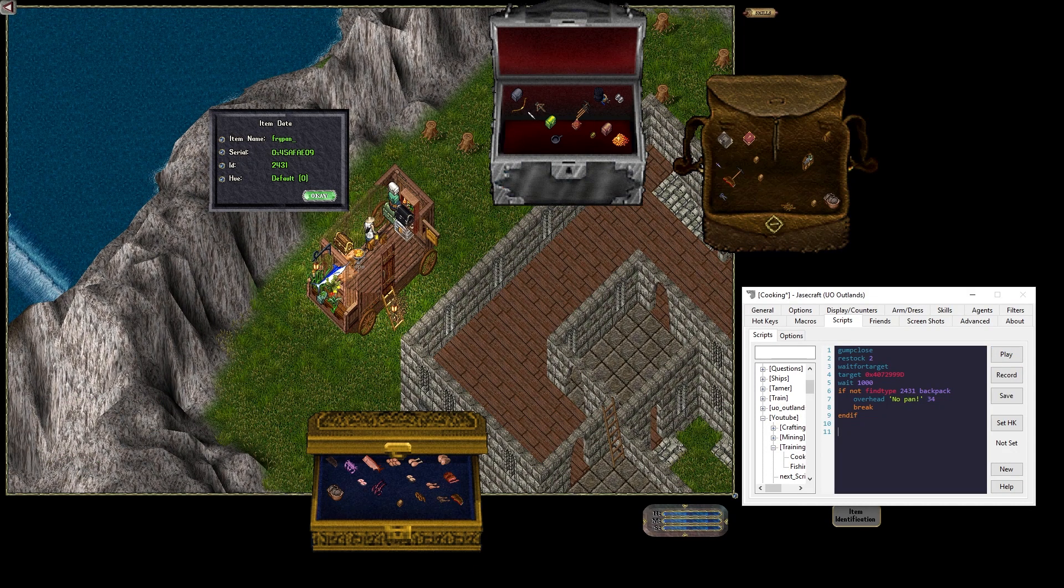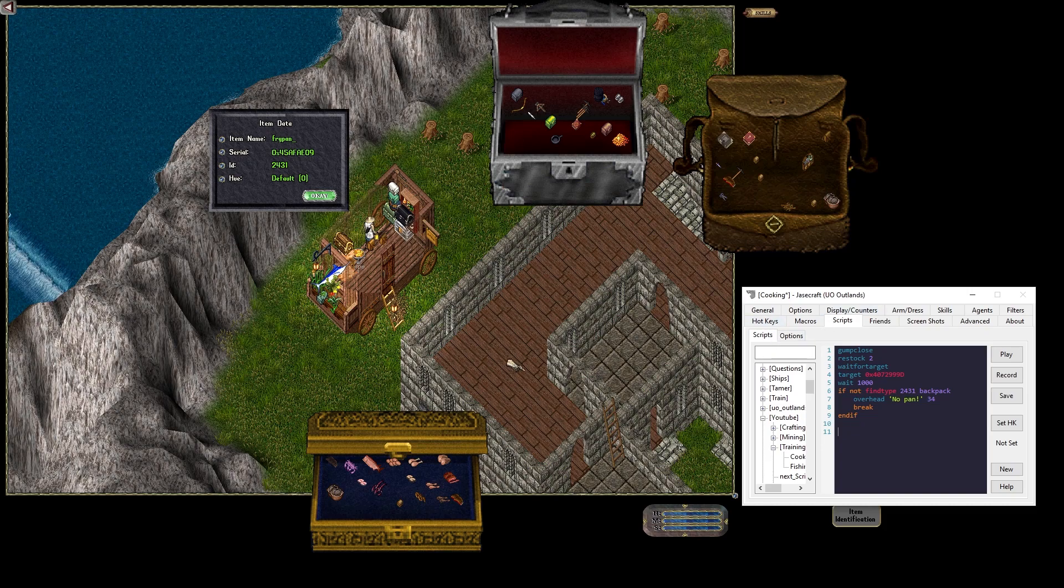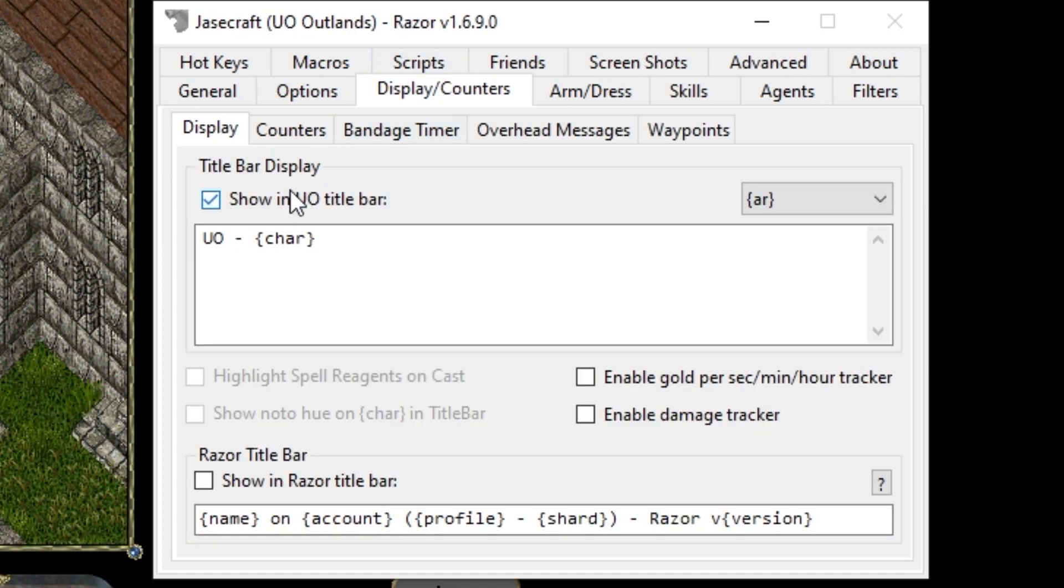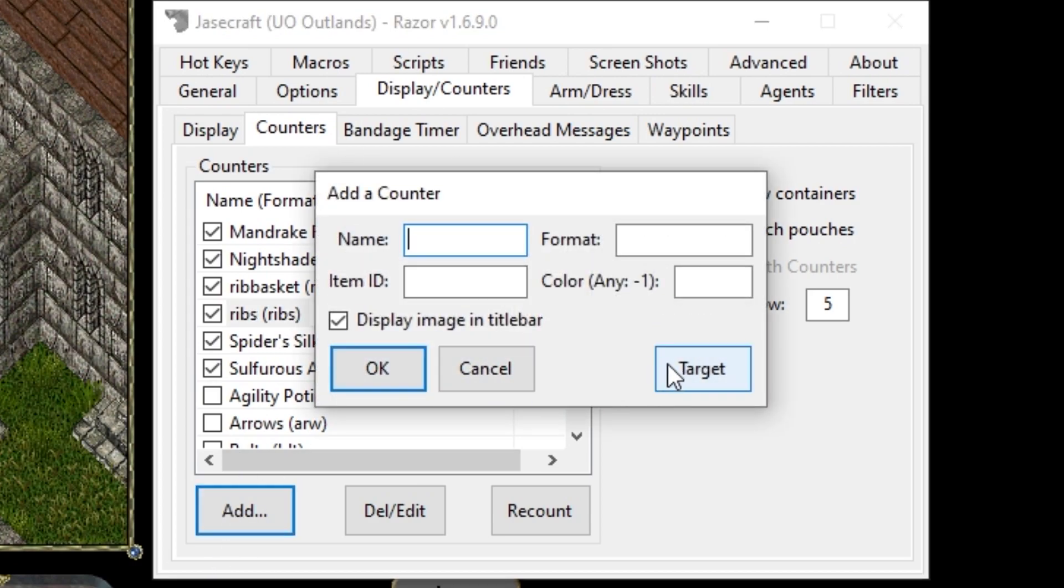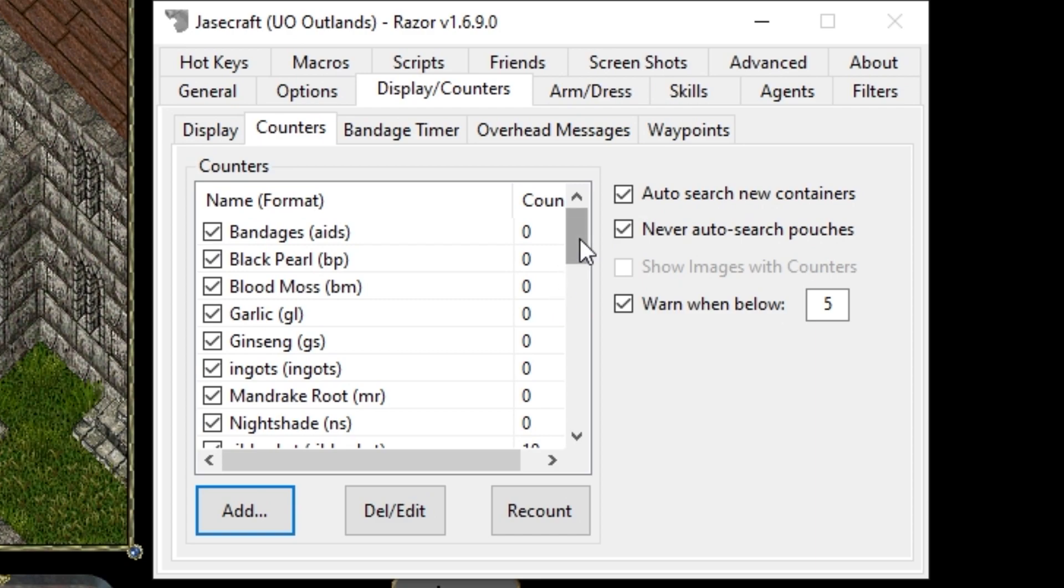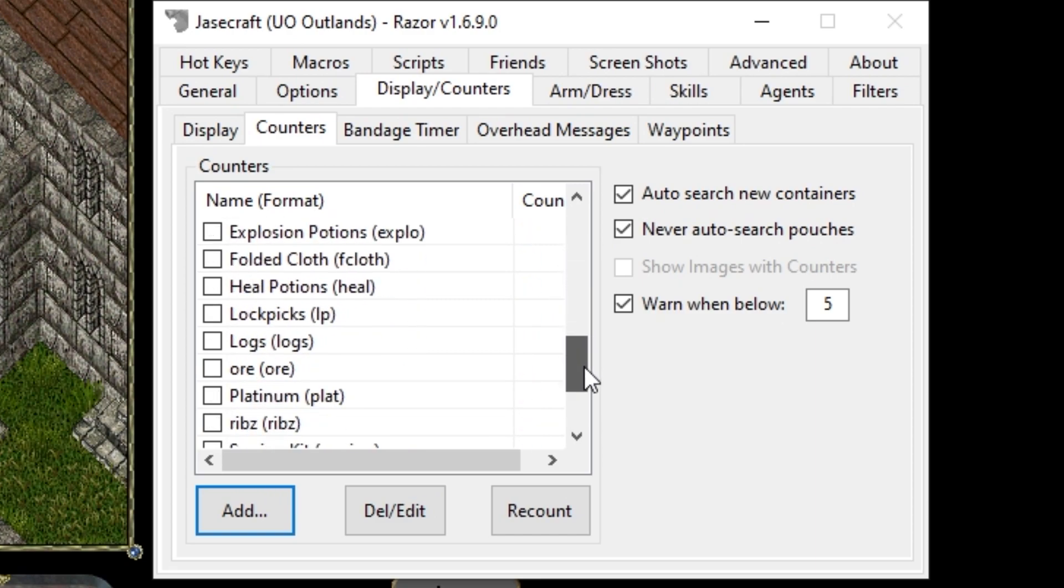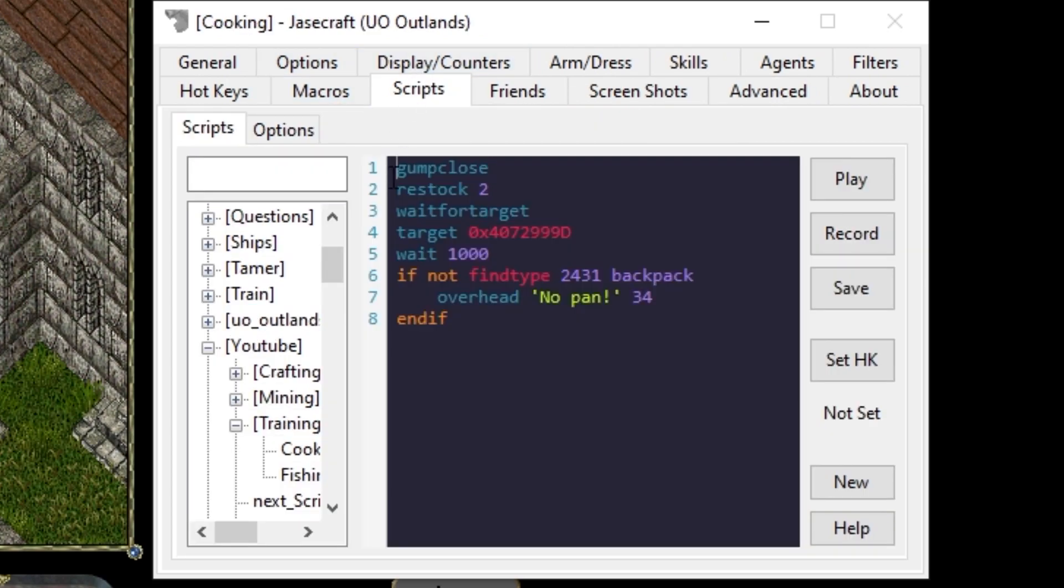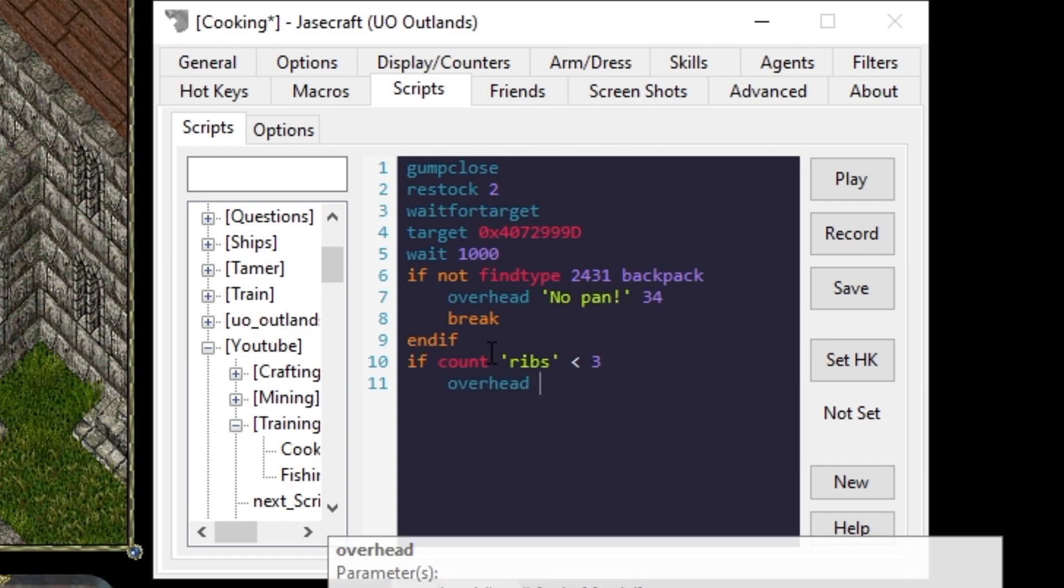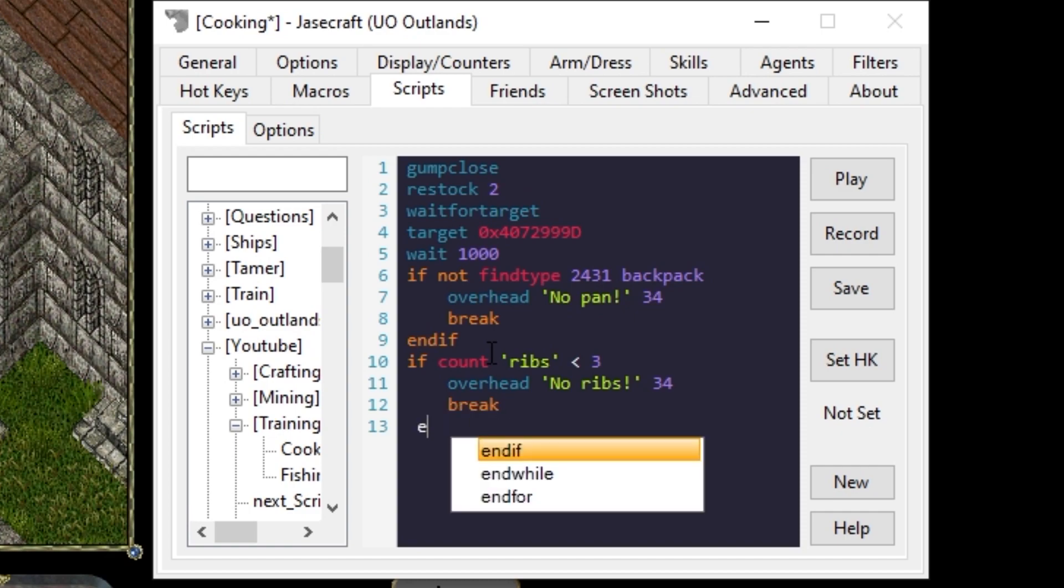Next thing we'll want to do is make sure that we have ribs. The restock agent should be grabbing 10, but if we have less than three, let's assume we're out of ribs. Ribs will be a custom counter, so we need to set that up. Click the display counters tab. Go over to counters. I've already preset this up ribs, but we're going to add. You say target, click the ribs and you name it ribs, whatever you want. By default, it's unchecked. So you want to make sure that you scroll down and check it so it gets counted. Now I have ribs. So we can come back over to the script and we say, if count ribs is less than three, overhead no ribs 34 break and if.